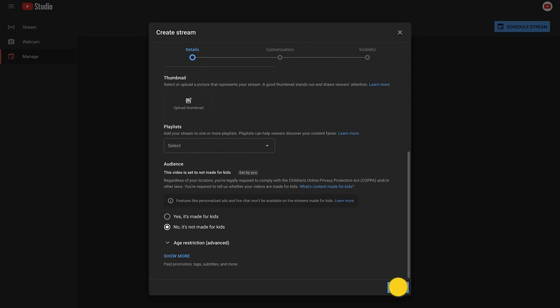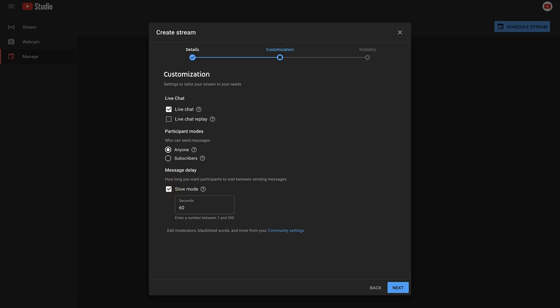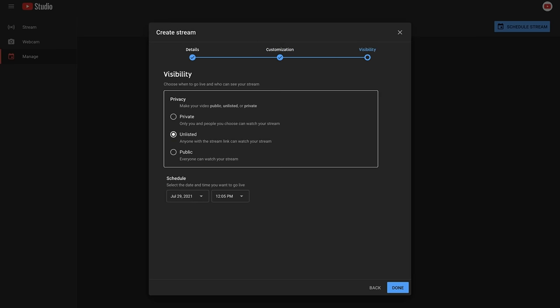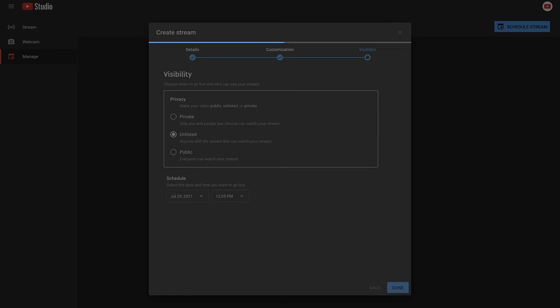Once you click next, you can customize your stream settings. You can choose to enable live chat, select who can participate in the chat, and enable slow mode. Then, you'll be led to choose your stream's visibility settings. Once you've added all this info, click done.